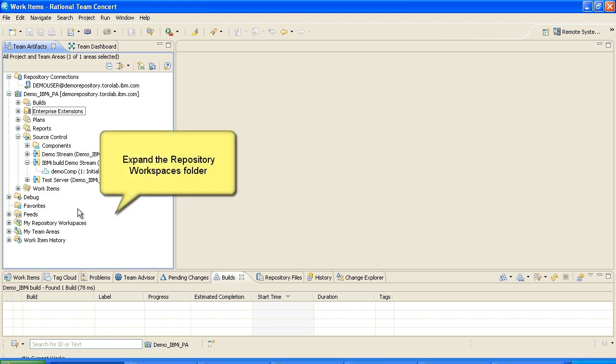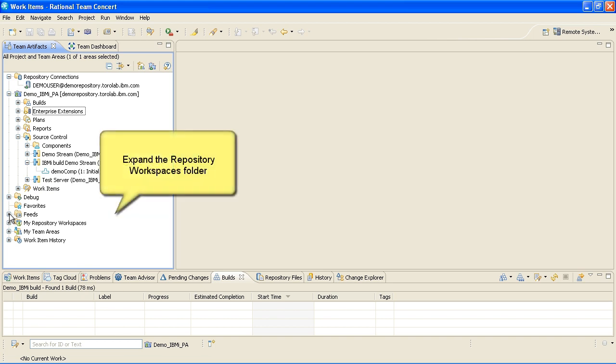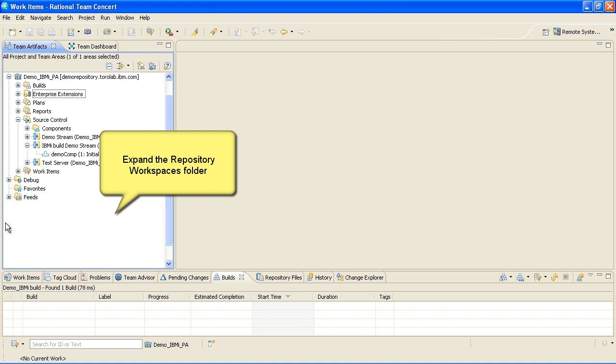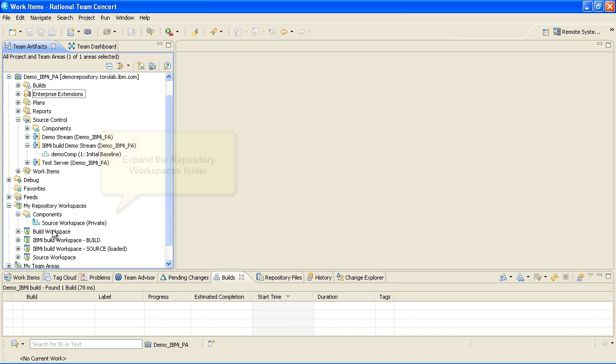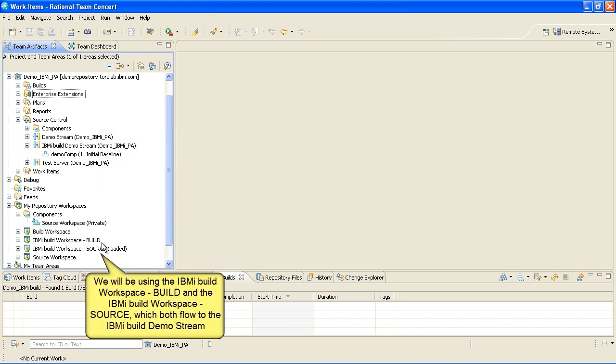Expand the Repository Workspaces folder. We will be using two IBM iBuilds workspaces, the Build and Source workspaces, which both flow to the IBM iBuild demo stream.